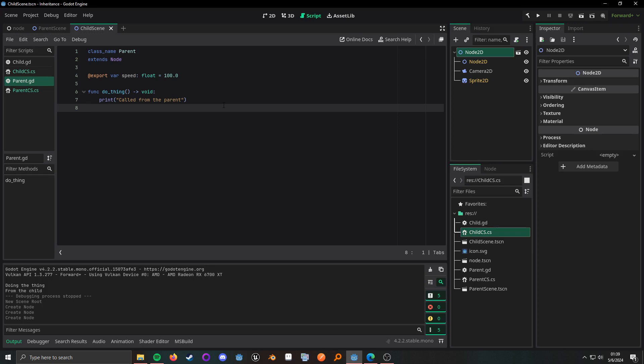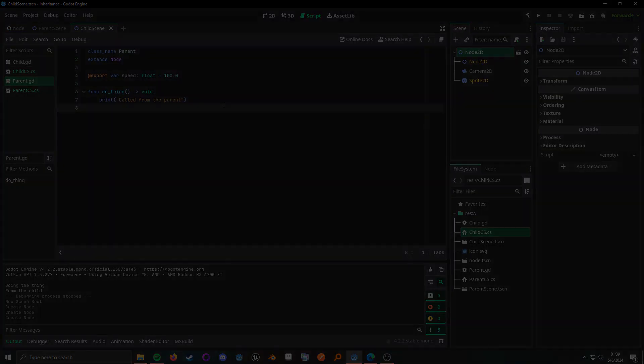So we really touched on inheritance in GDScript, C sharp, and using scene inheritance. If you have any questions please let me know in the comments below, later nerds.